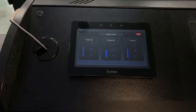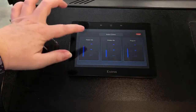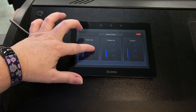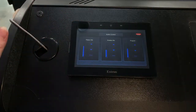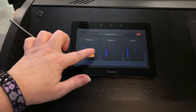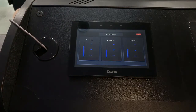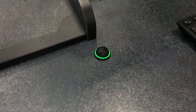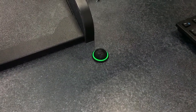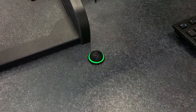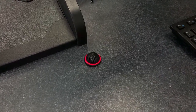Under Podium Mic, use the up/down arrows to adjust the volume of the microphone built into the podium, or touch the Mute button to mute or unmute the podium microphone. You can tell if the podium microphone is muted by the light color — green means the microphone is on, and red means the microphone is muted.